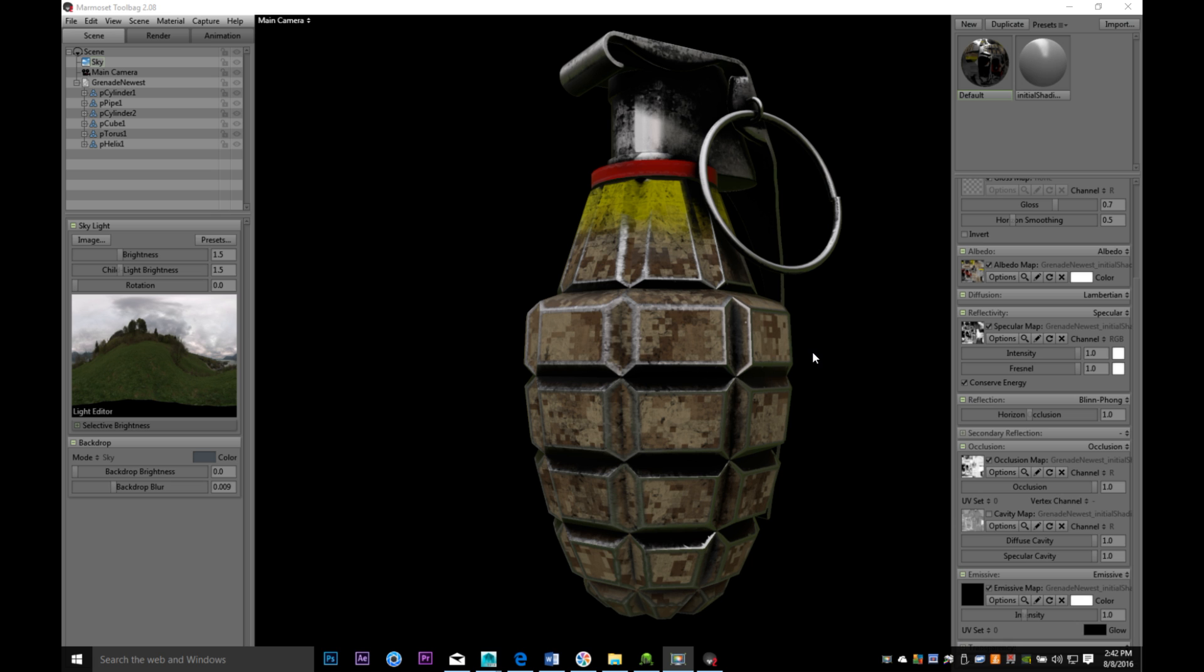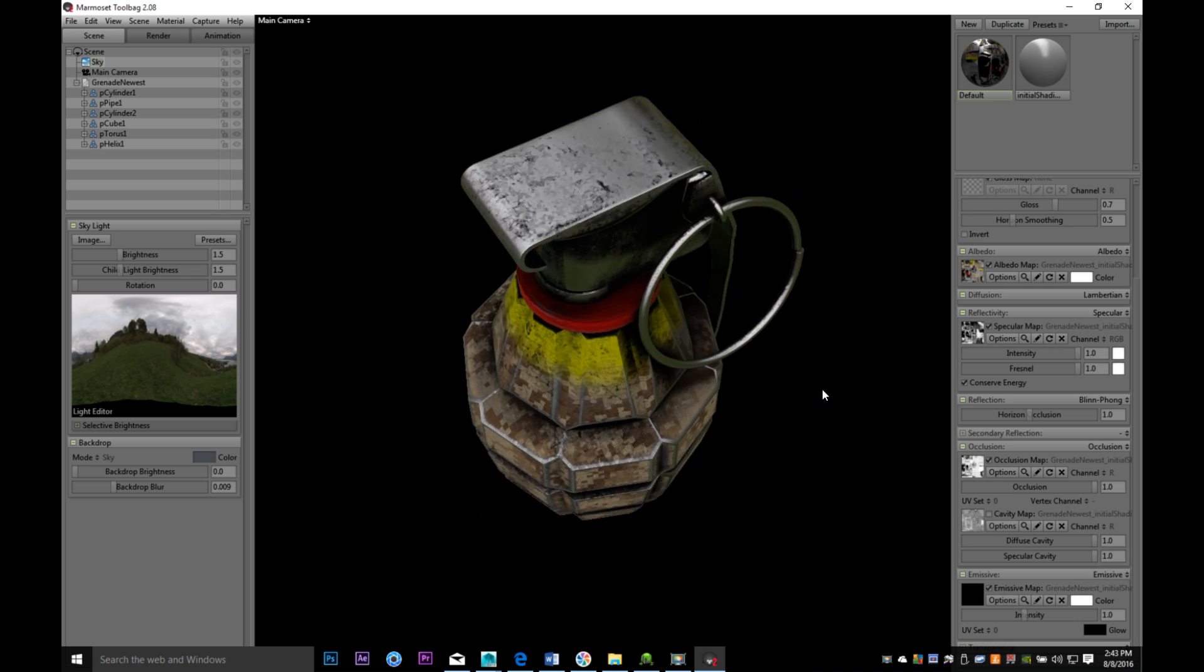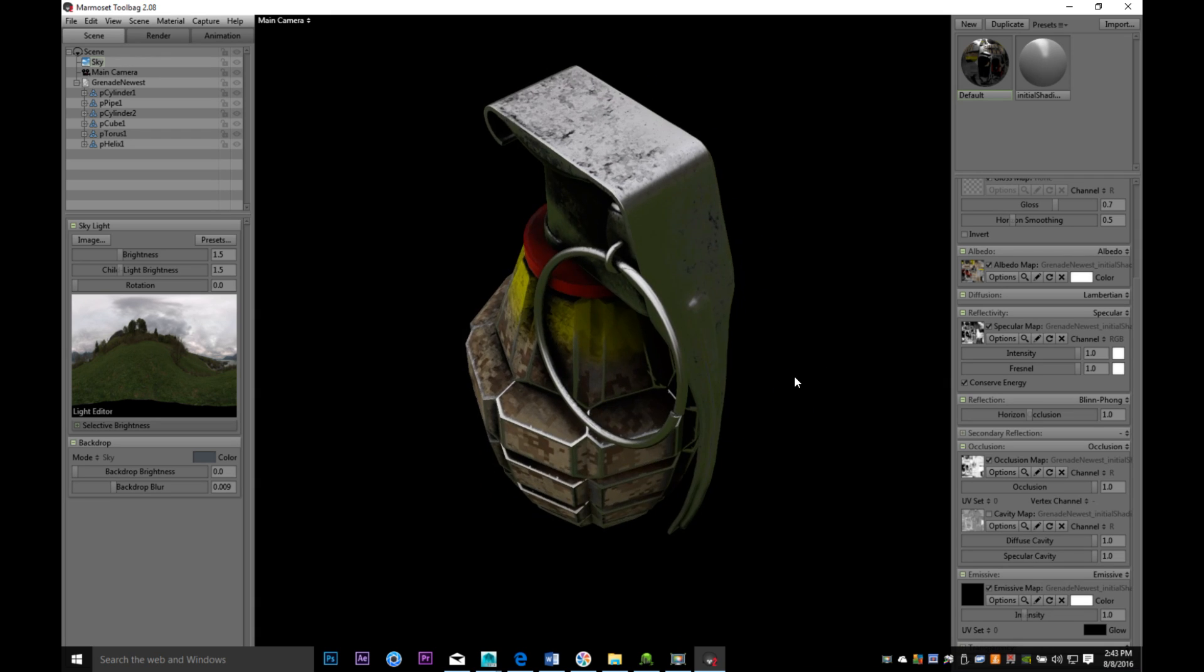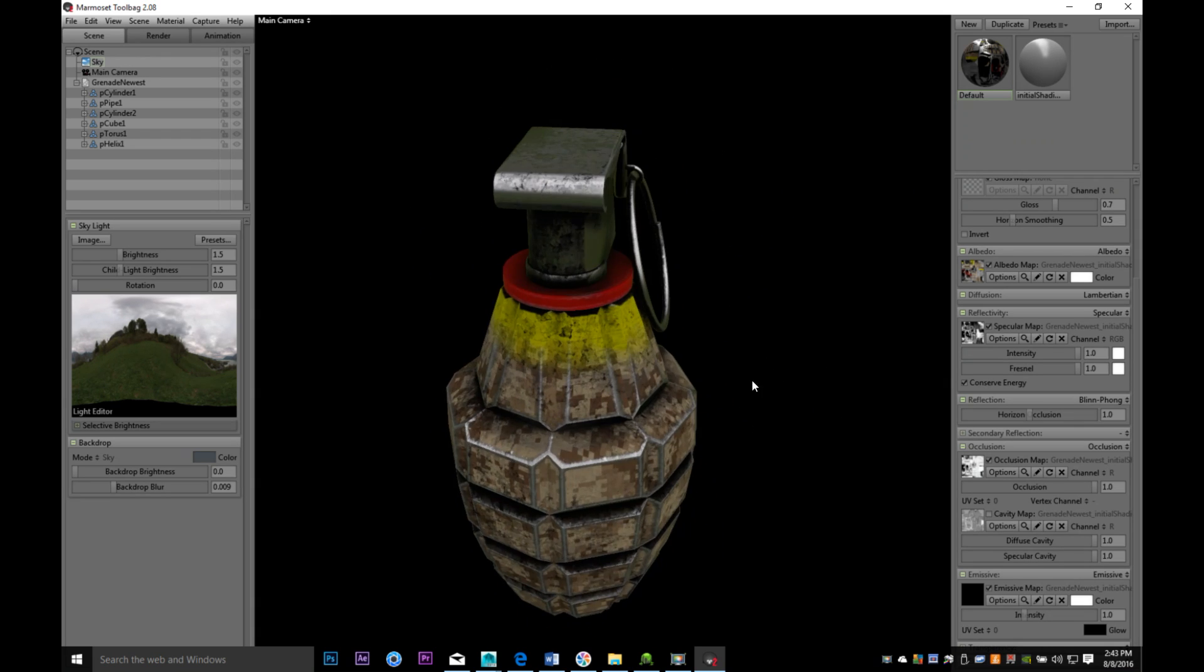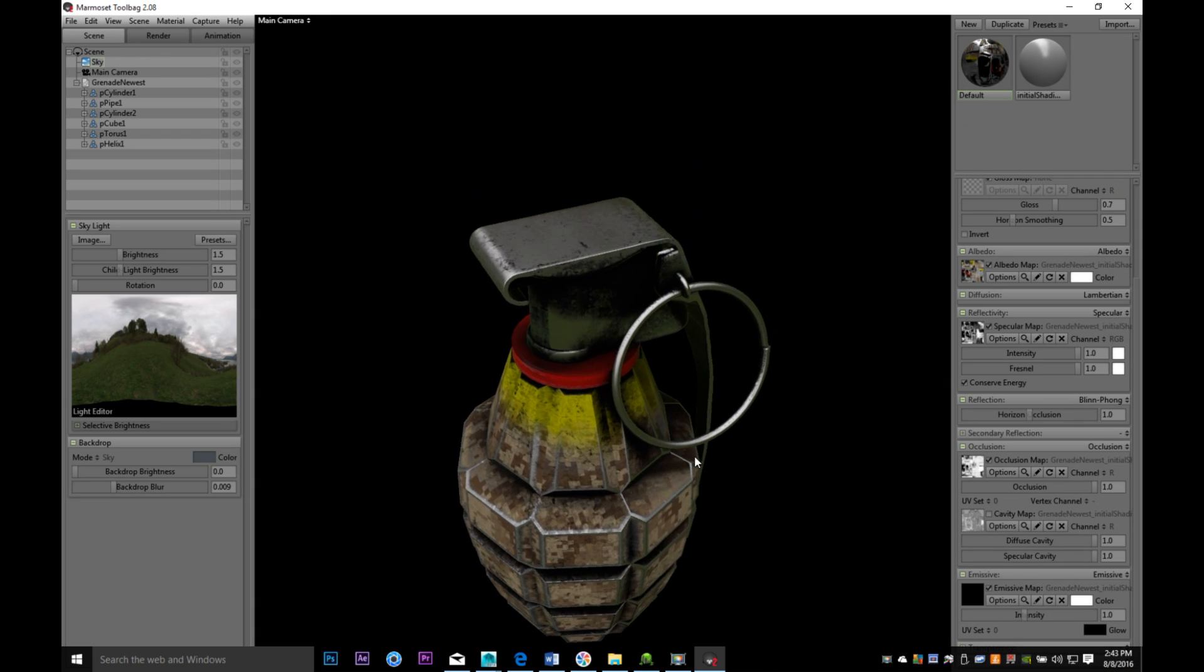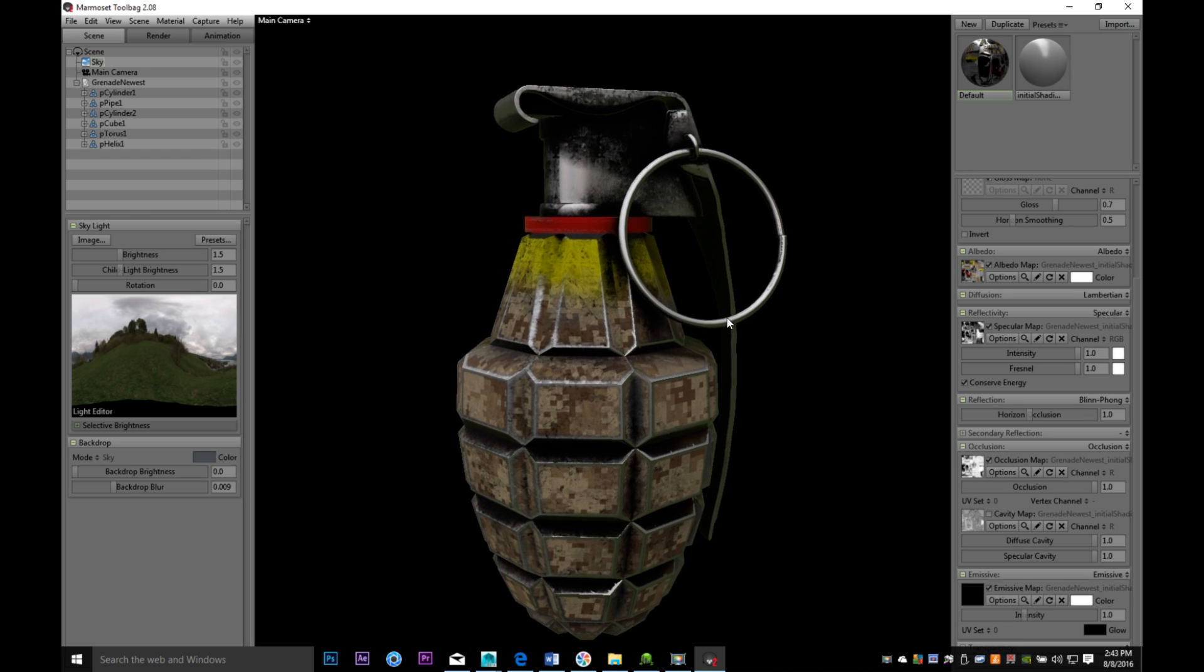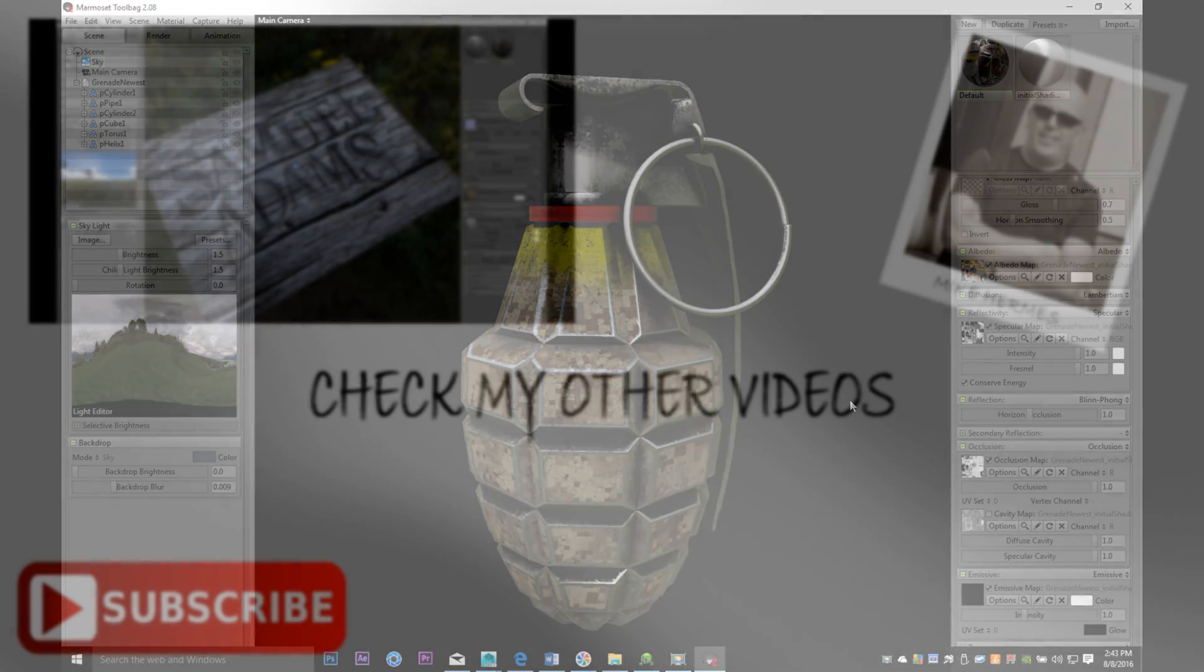This is our prop in Marmoset Toolbag. I plugged in the maps. As you can see, it looks pretty cool. So that's how you texture this guy in 3D-Coat. If you guys like this video, please hit that like button, please subscribe to my channel. I'd love to see you guys again. Thanks for watching. Bye.